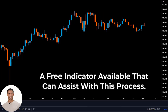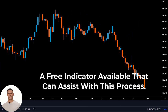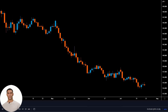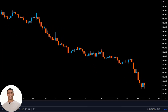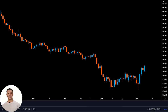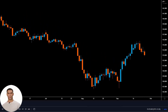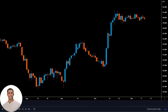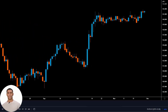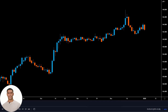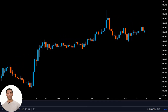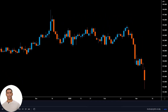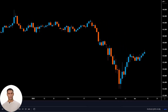Fortunately, there is a free indicator available that can assist with this process. This particular indicator is highly effective and well-designed, earning it an Editor's Pick Award. Its purpose is to provide insight into the potential direction of the next candlestick, allowing traders to make more informed and profitable trades.